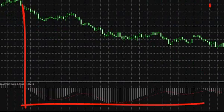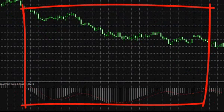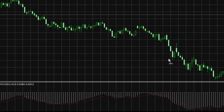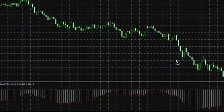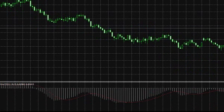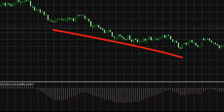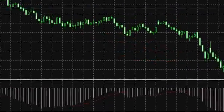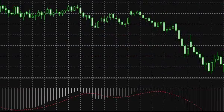Let us take an example. Entering the negative zone, the MACD indicator remains there during the whole downward movement. The indicator fixation below the zero line is confirmed by the fact of bearish trend existence, while the histogram contours show corrections and movement continuation in the chart.